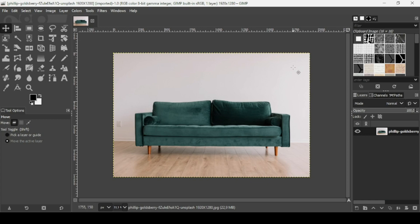Hi, today we're going to see how to change object colors in GIMP. I will put the link of this image in the description box. First, we need to make a selection of the object we want to change the colors of, so I'm going to select this sofa here.